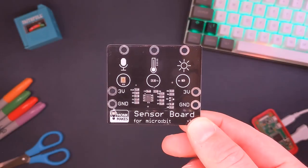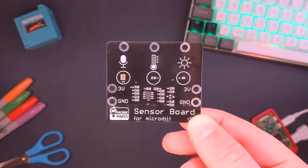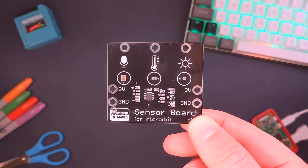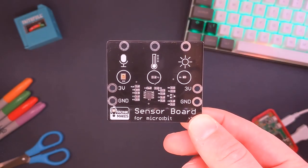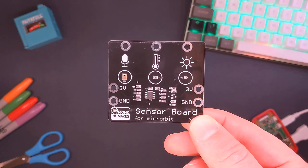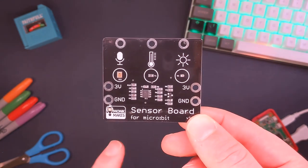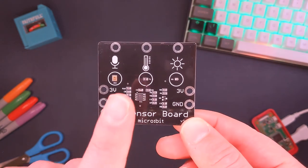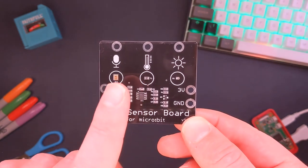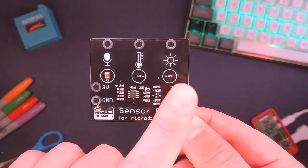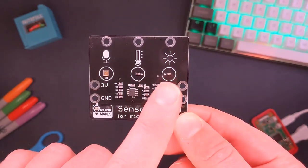This is the sensor board from Microbit from Monk Makes. I've linked below where you can buy it a couple of different places. It's got three built-in sensors: a sound sensor, a temperature sensor, and a light sensor.